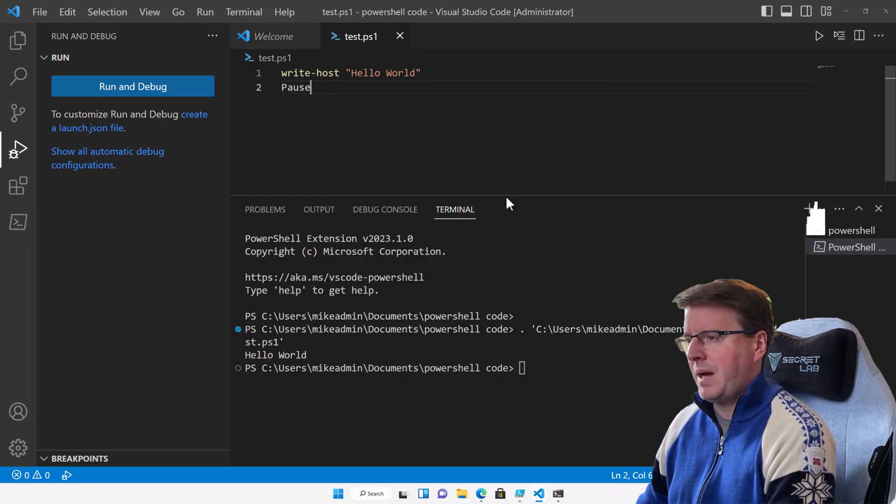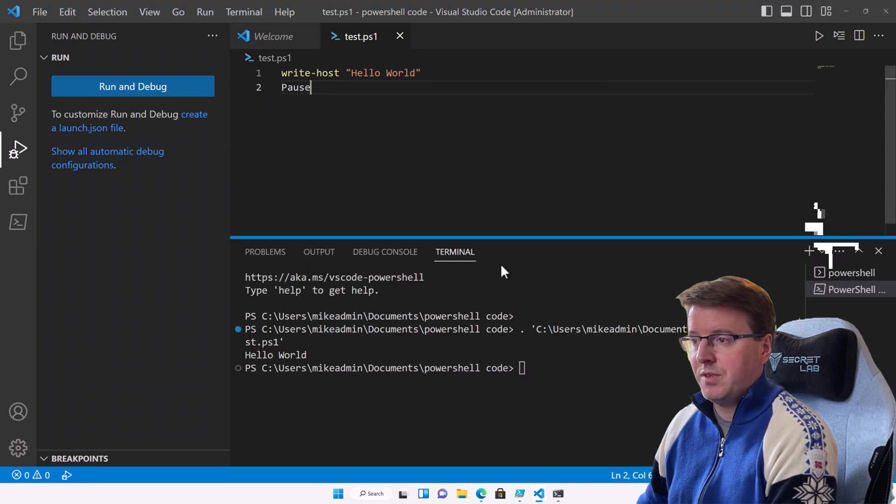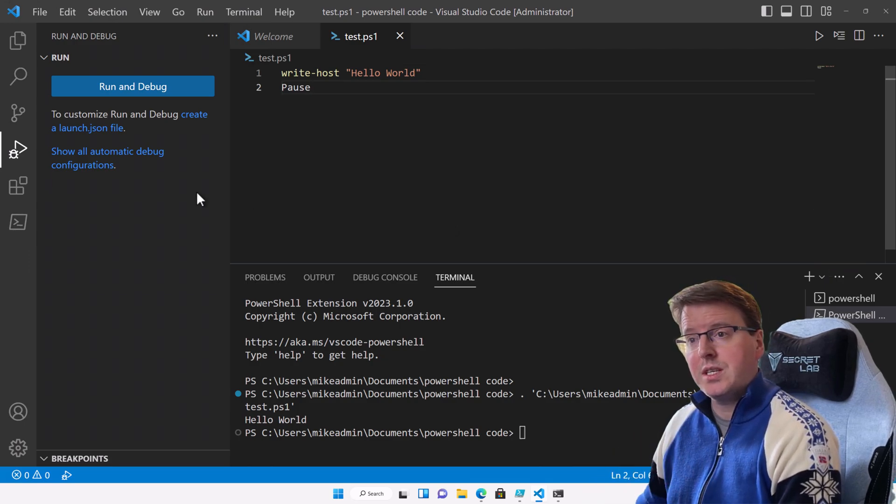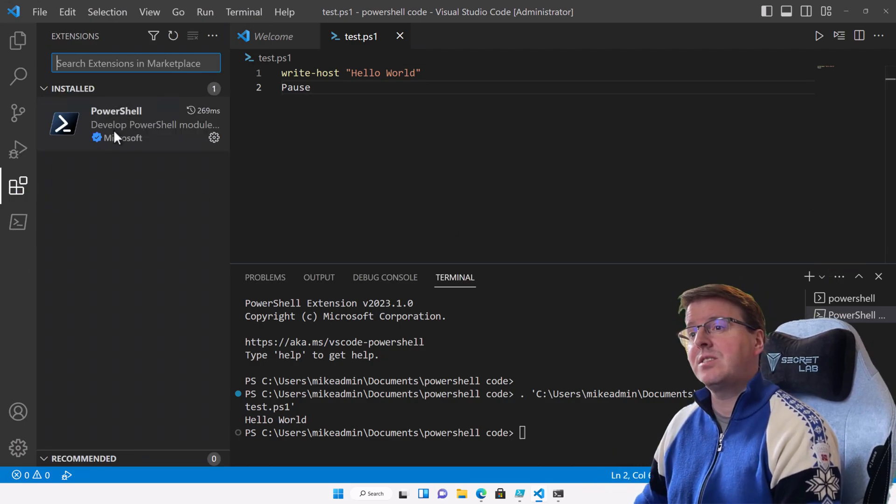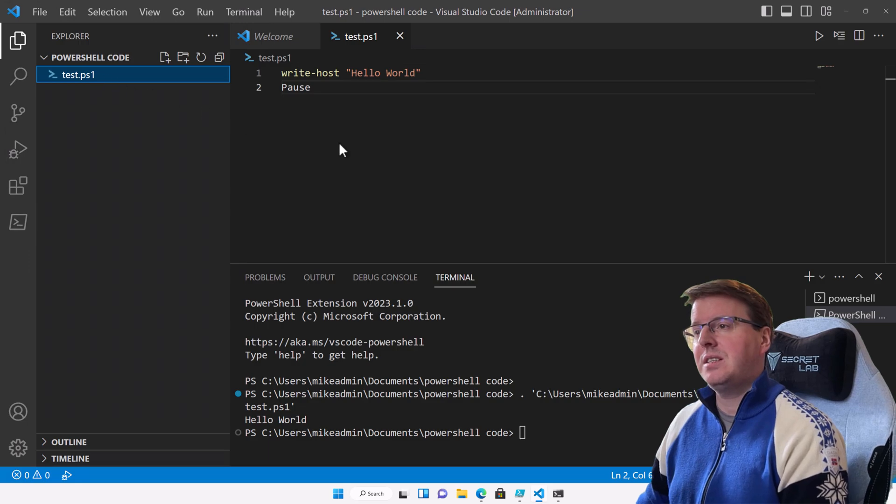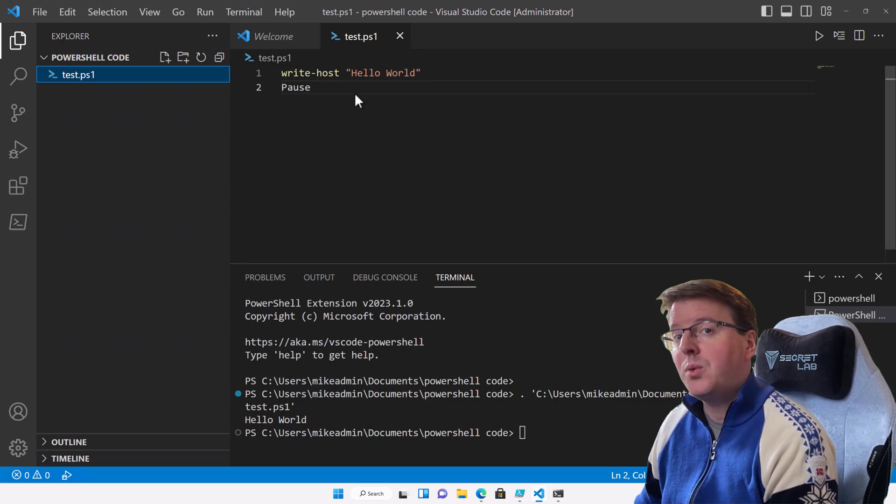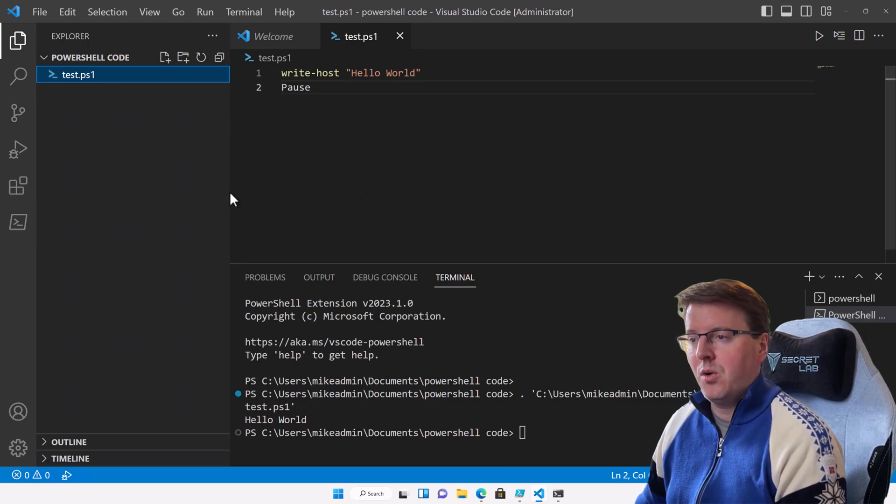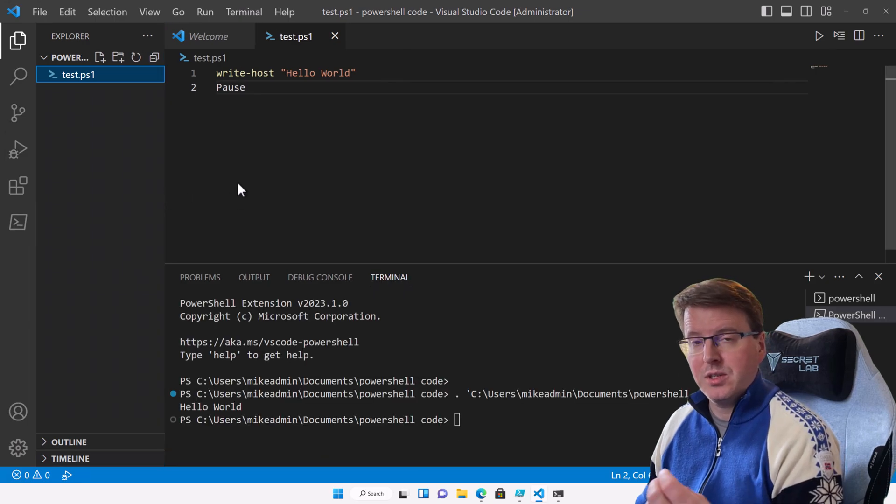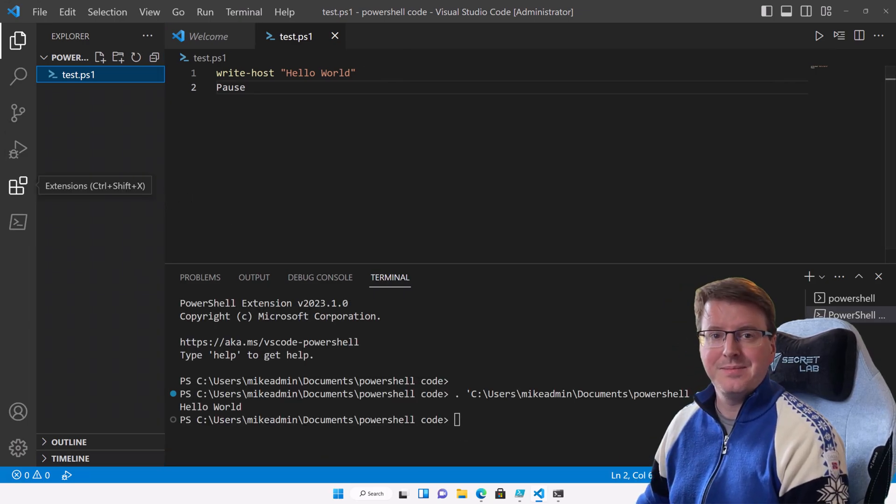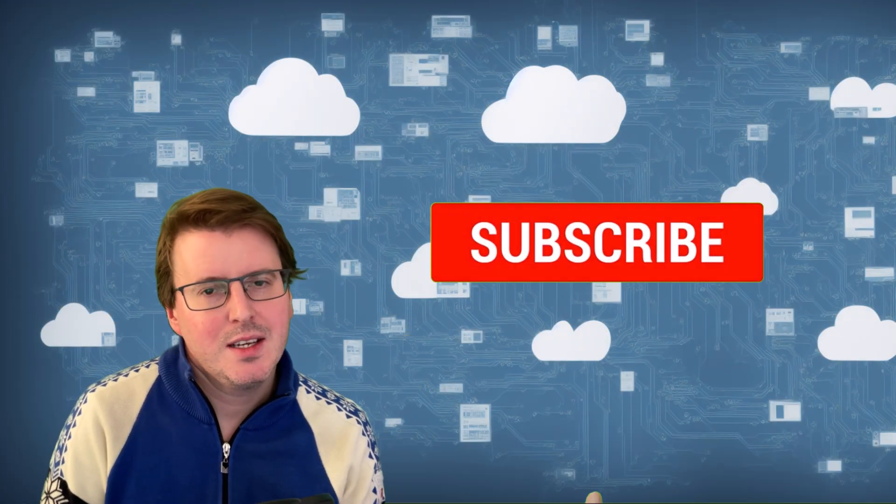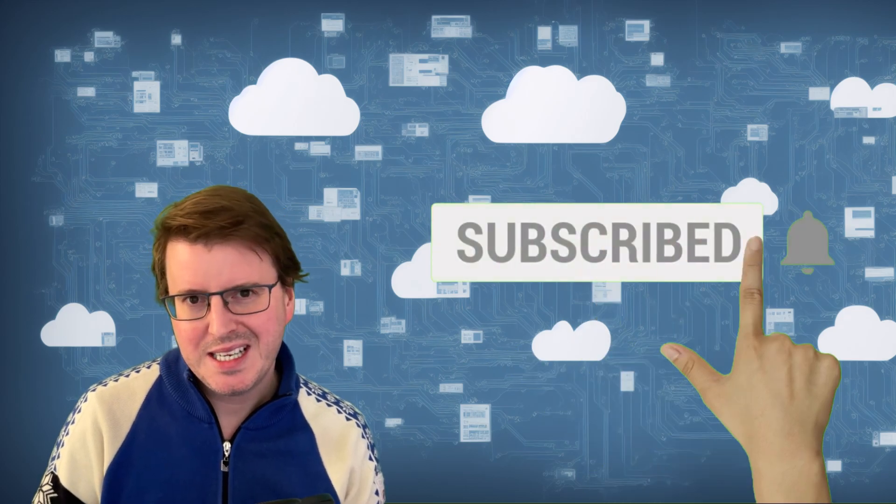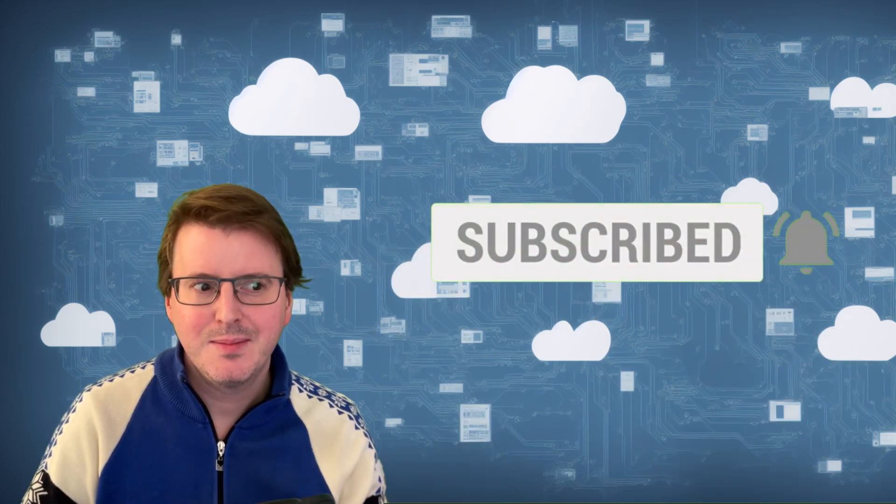So, that concludes getting started with PowerShell. We've set up PowerShell version 7. We've installed VS Code. We've added the extension to VS Code. And we're going to continue on and continue to work within VS Code to show off all of the lovely things that PowerShell can do within this series. And you know the routine. Hashtag like and subscribe. And I hope you enjoyed this video and will join me next time. Goodbye.